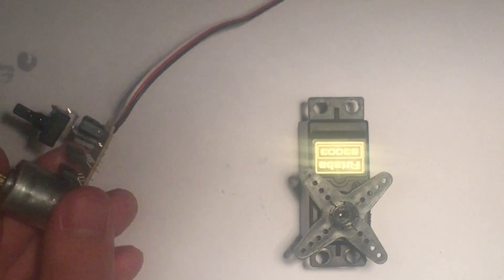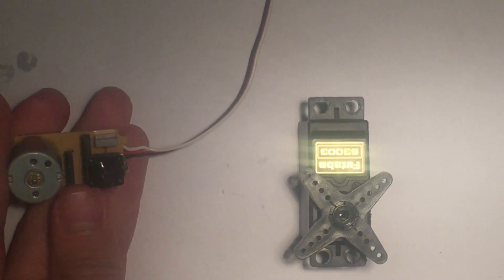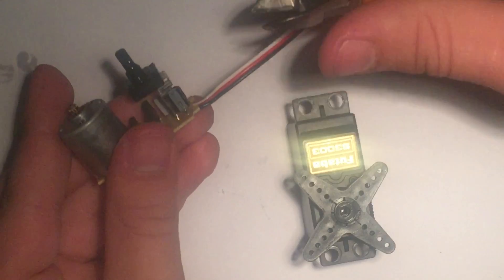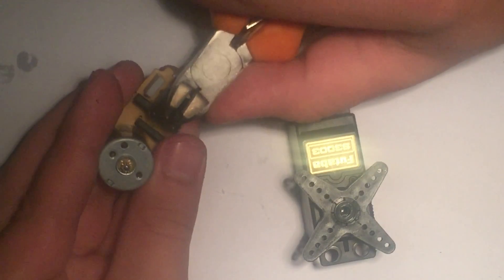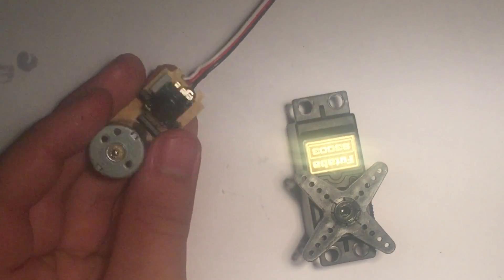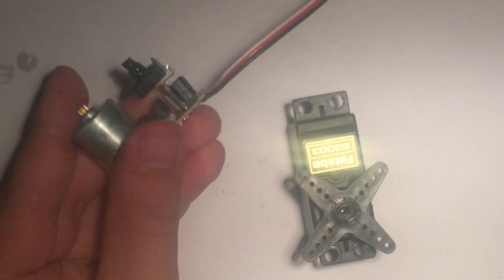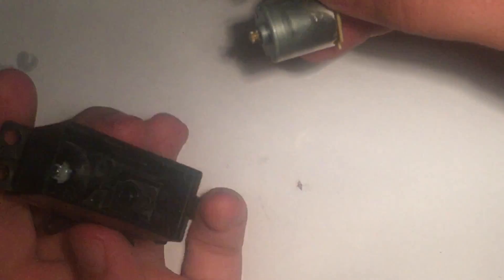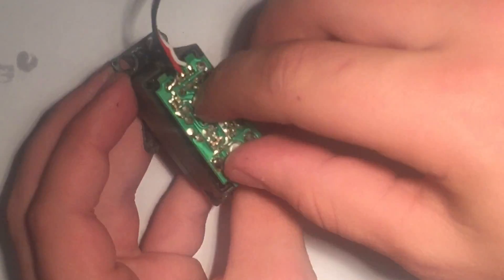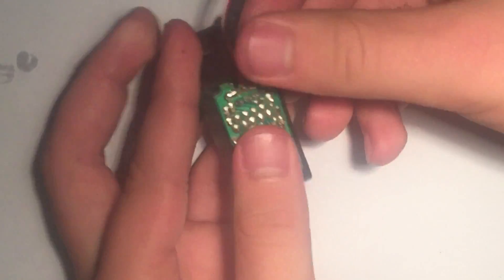Once the glue in the potentiometer was dry, I just used the same pair of pliers to snap the shaft off. This way the potentiometer won't spin. That means that it cannot output feedback. Then I just put it back in its case and closed it up.